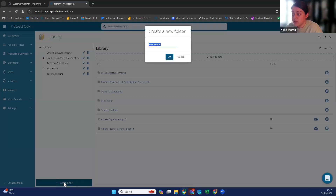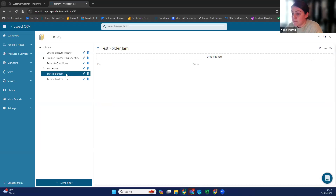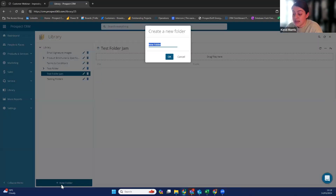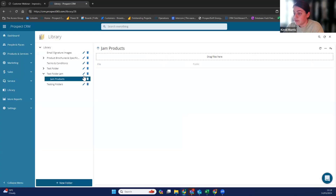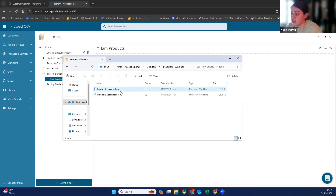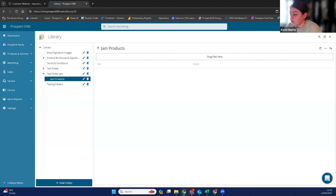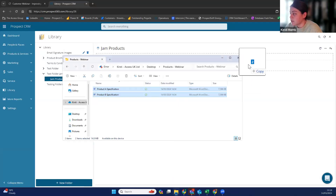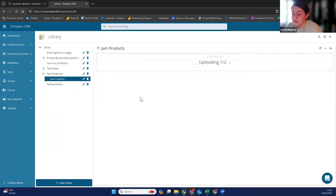You would click 'new folder' and create a new folder — I'm just going to call this 'test folder jam.' Then while this is highlighted, you can create a sub-folder by selecting 'new folder' again and I'll put 'jam products.' If you wanted to drill down even further, you can put it down into per product. This is really easy to use — you can either drag and drop files in. If you've got them all saved you can select a couple and drag and drop them into here. Then it uploads your files — give it a second because I did two at once.